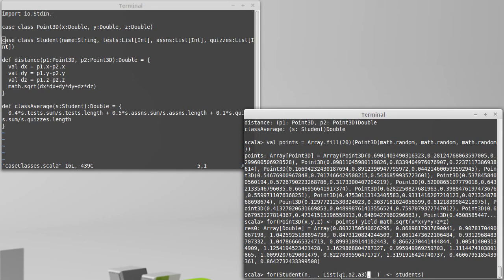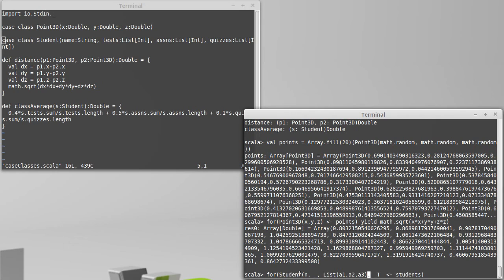The ones that had three grades, the for loop would execute, and it would bind into their name, and A1, A2, and A3 to each of their three different grades. And so another thing that's happening here that we haven't seen before,